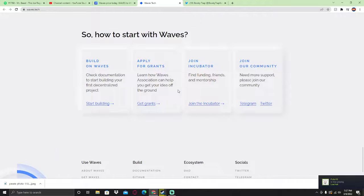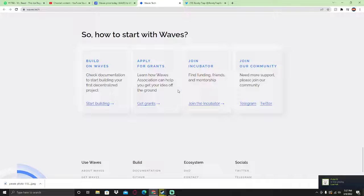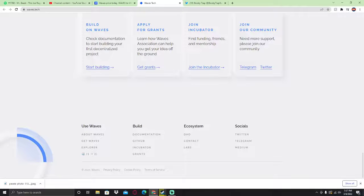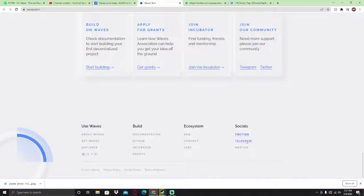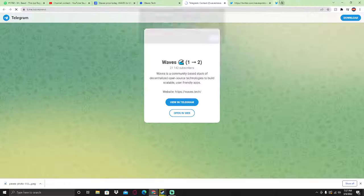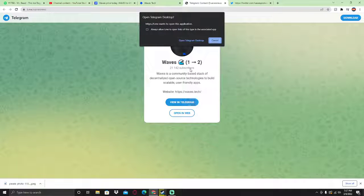How to start with Waves? Build on Waves, apply for grants, join incubator, and join their community. Right now we're going to be checking their Twitter and their Telegram to see if they're legit or not.